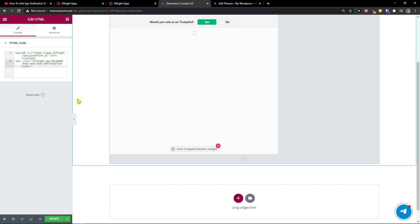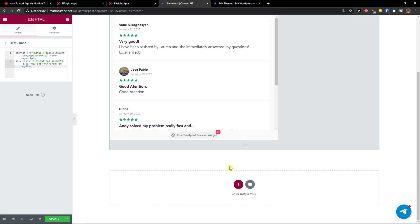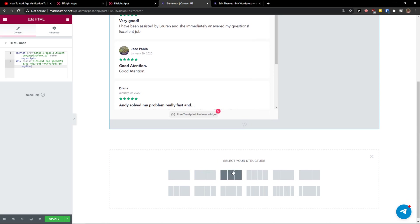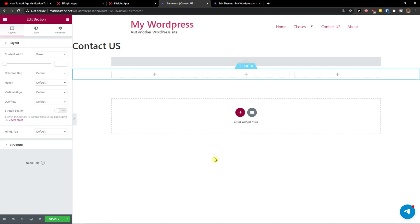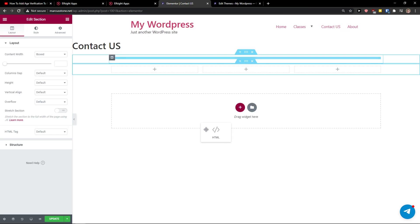And voila, here you've got it. And to center it to the middle, you need to do one thing: just click here plus and choose this section with the three columns.